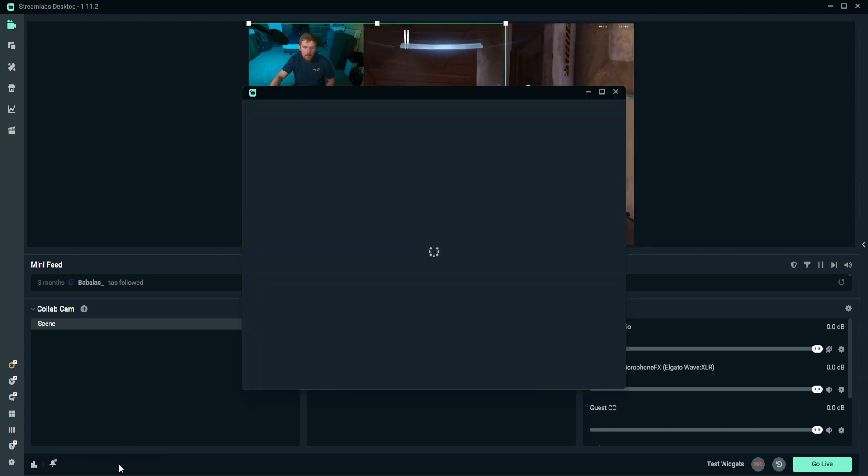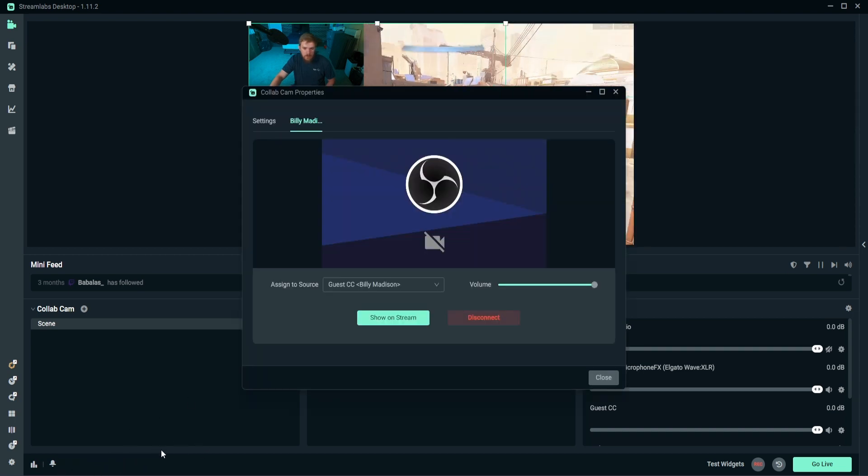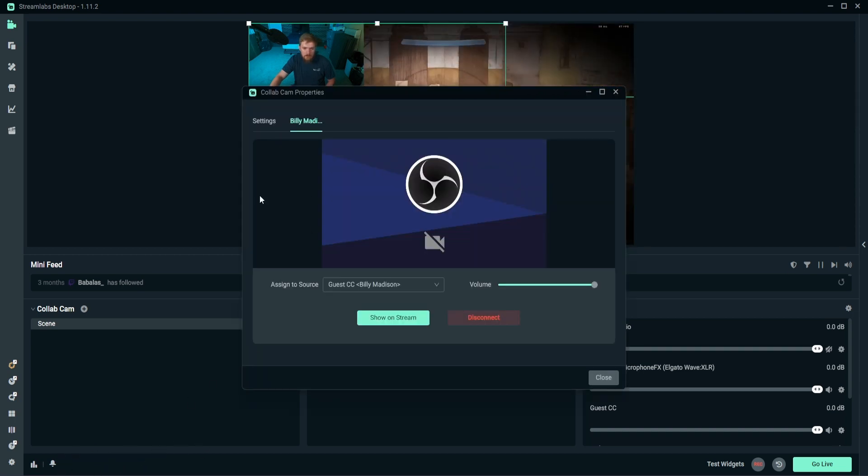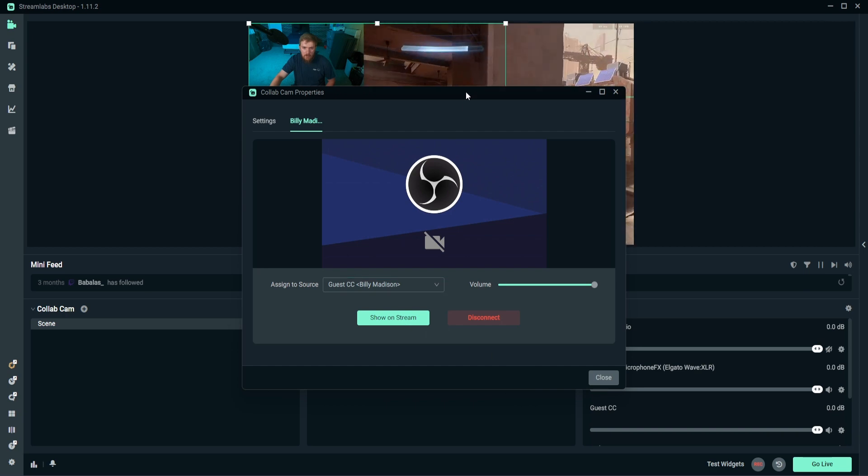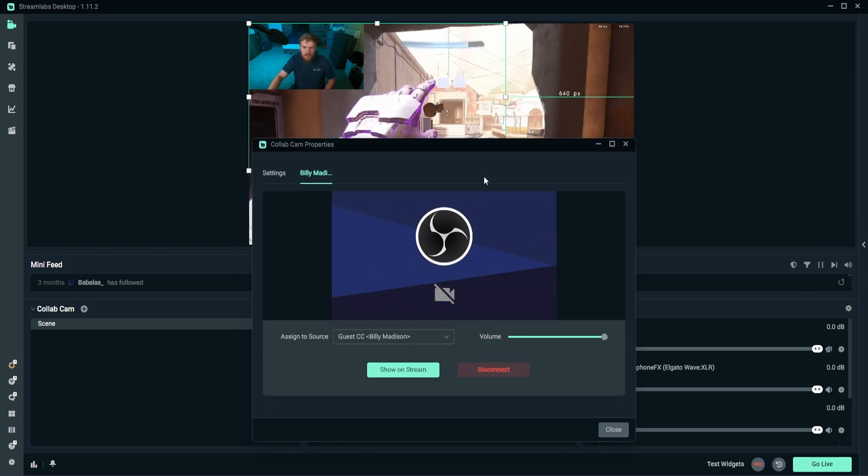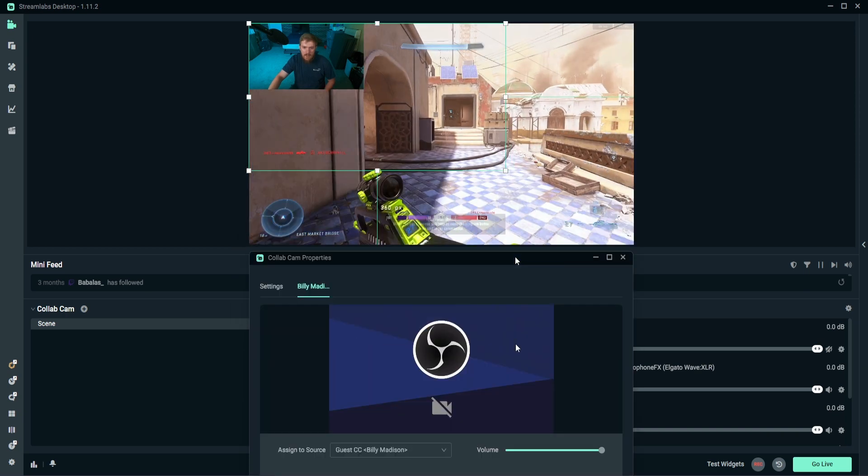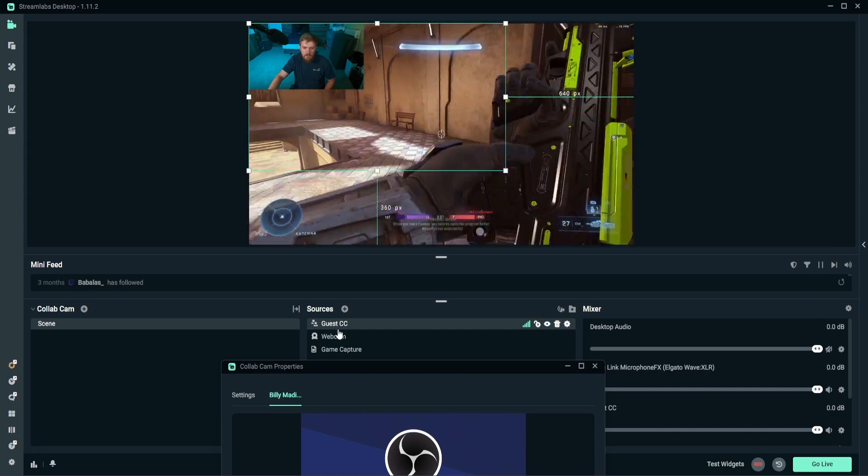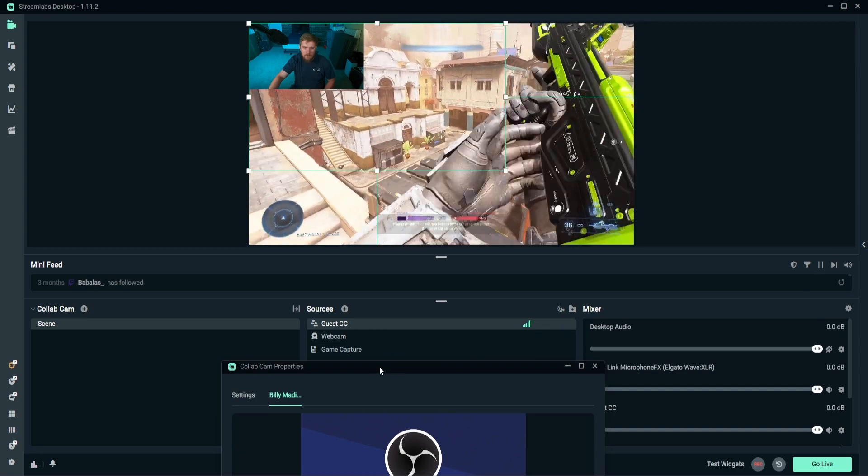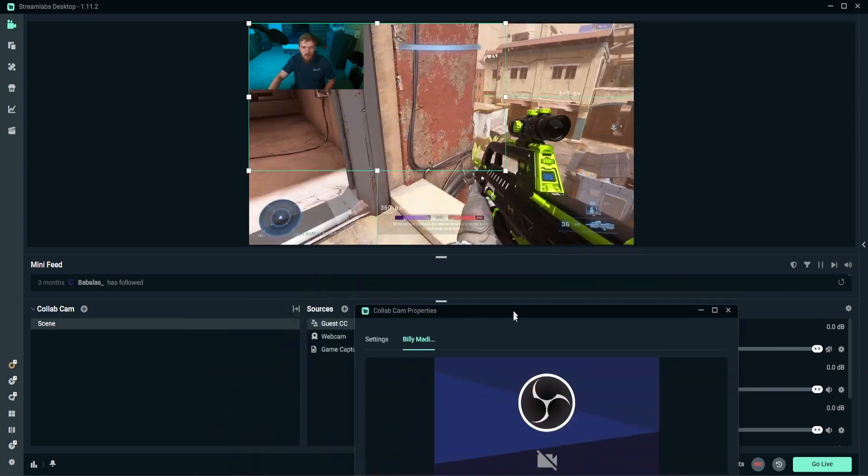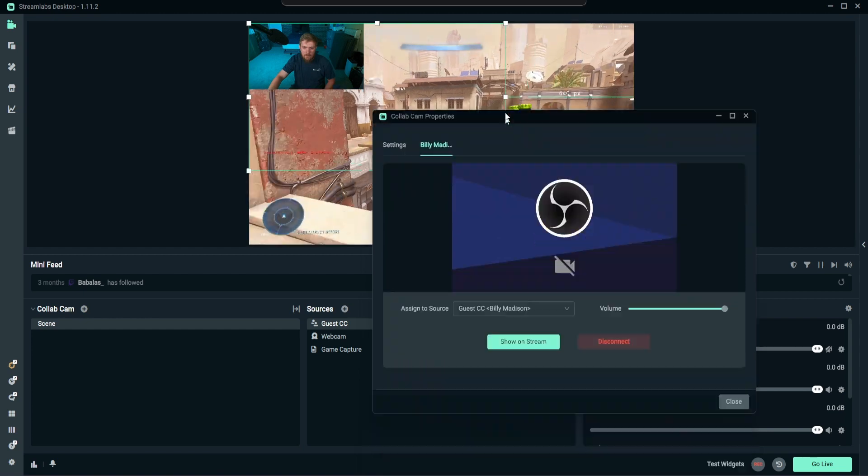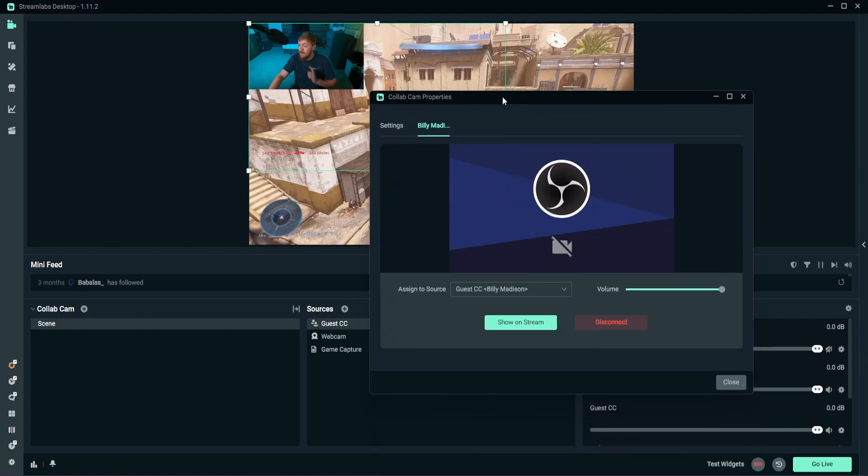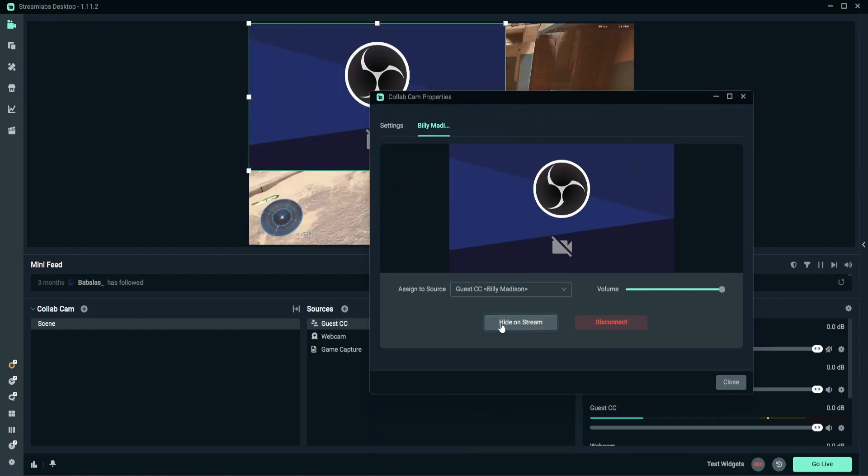And we also get prompts to see that guests have showed up right down there, which is really nice to know. And we can see that we actually have the collab cam or the guest collab cam set up, but we're not seeing anything out of it. And that's because it does not show up unless you enable it, which is actually a really nice feature.